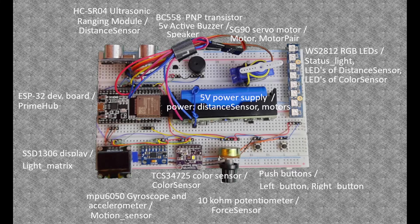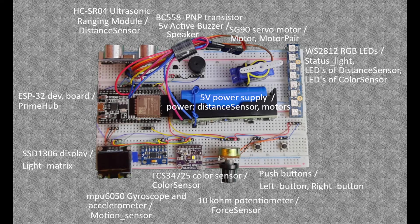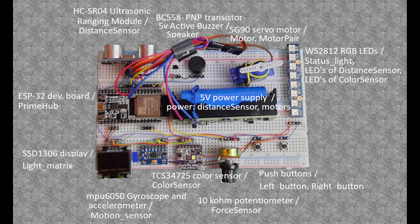Color LEDs simulating the status lights and there are LEDs in the distance sensor and in the color sensor. There is a 5 volt power supply. The distance sensor and the motors need 5 volt. The other modules are powered by the ESP32 3.3 volt power. The two push buttons simulate the left and right buttons. There is a 10 kilohm potentiometer which simulates the force sensor. Color sensor which simulates the color sensor. There is a gyroscope and accelerometer which simulates the motion sensor.